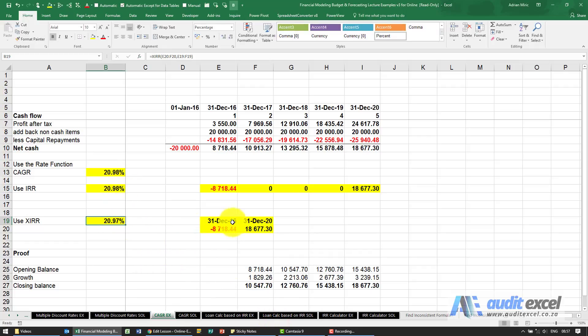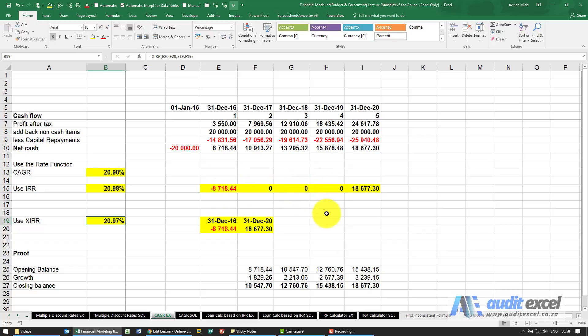That's because this is taking the actual number of days into account in the years, like leap years, as opposed to this which is just assuming a constant time period.